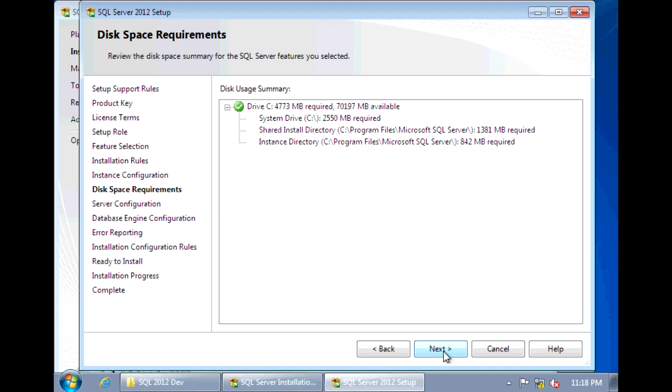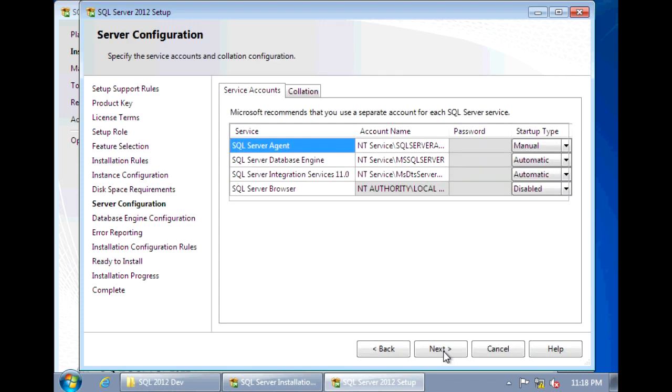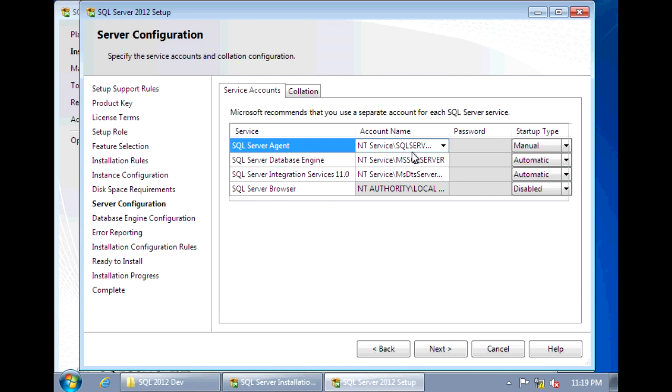Click Next on Disk Space Requirements. Now here under Server Configuration, you can specify the login you want to use, the account you want to use, to run each of these SQL services. Now since this is just a test machine, I'm going to leave it as the default, the NT service.